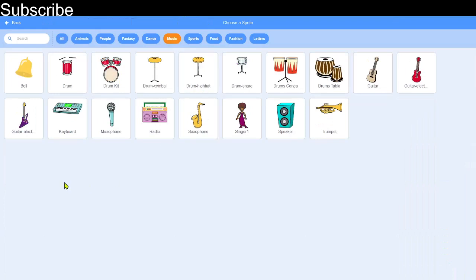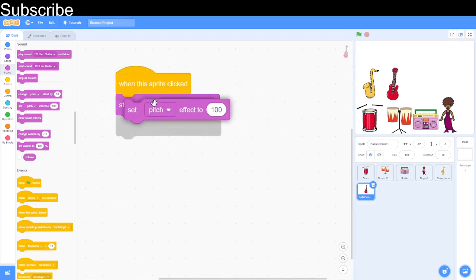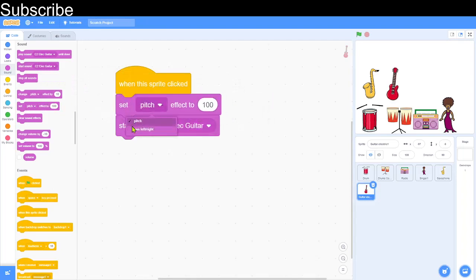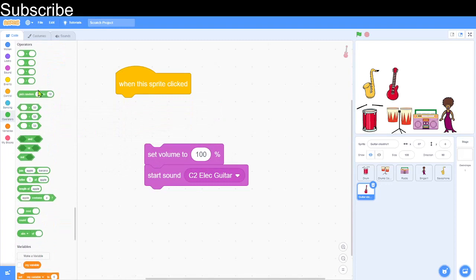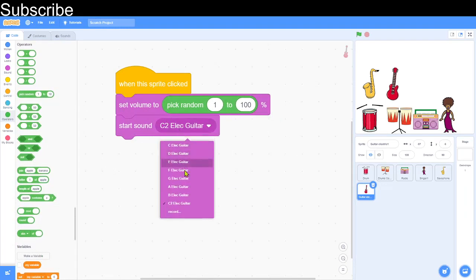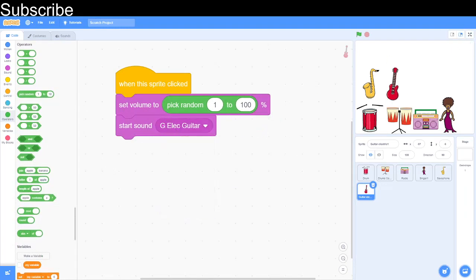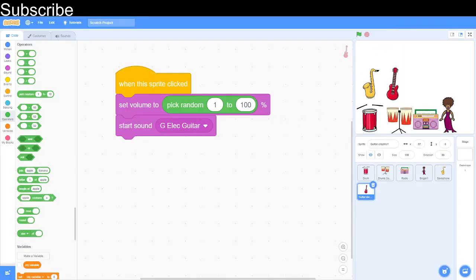Now I'm going to add one more sprite — an electric guitar. For this one, when the sprite is clicked it starts the sound, but I also want to randomize the volume. I'll set the volume to a random number from 1 to 100 so it can be really quiet or really loud. Then choose the electric guitar sound and click the sprite to test it.